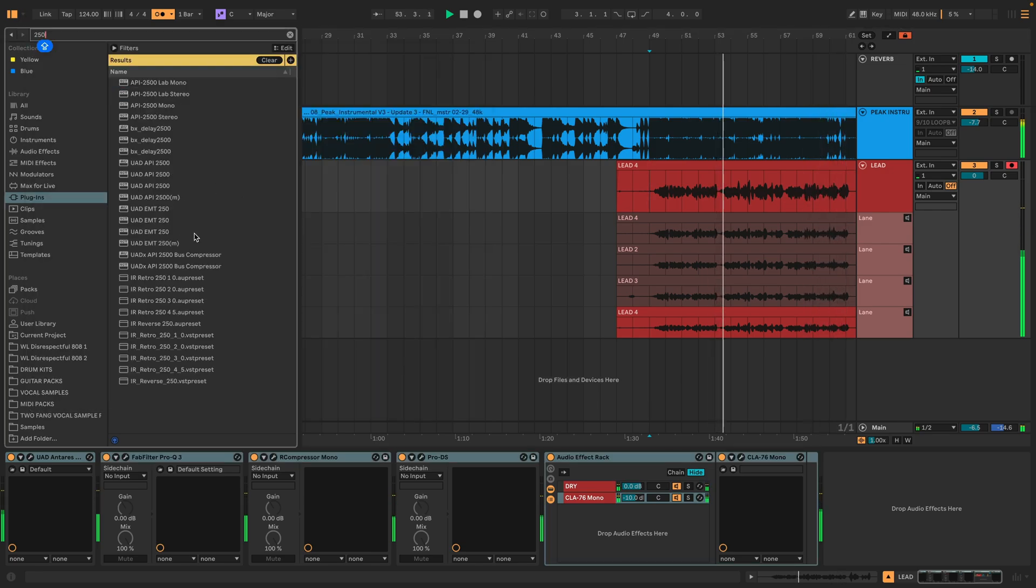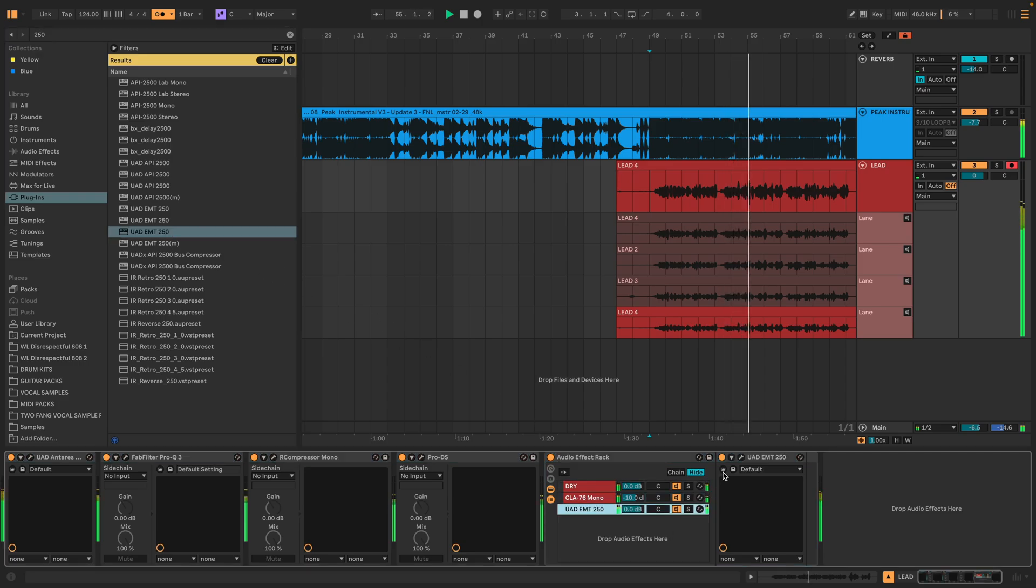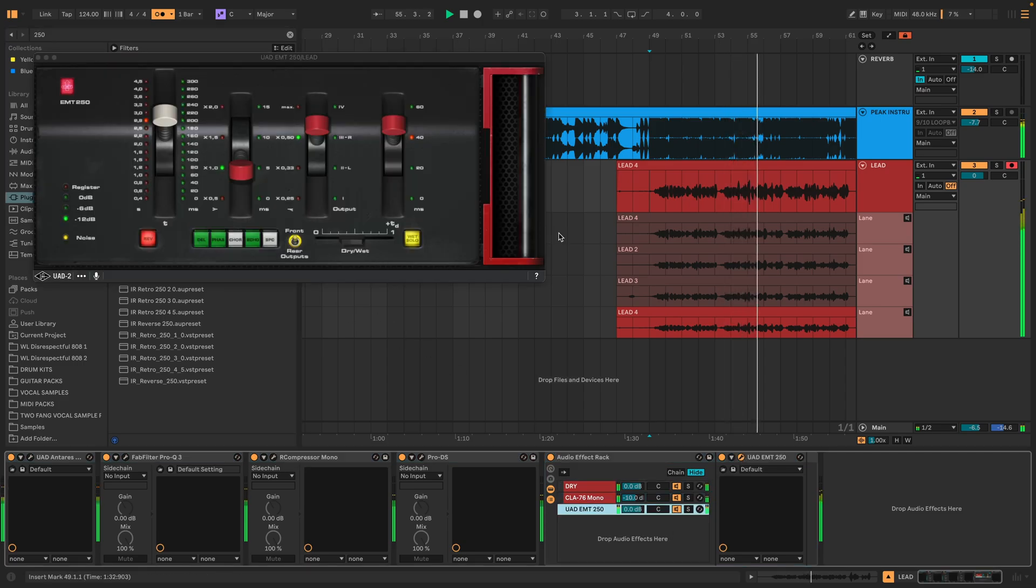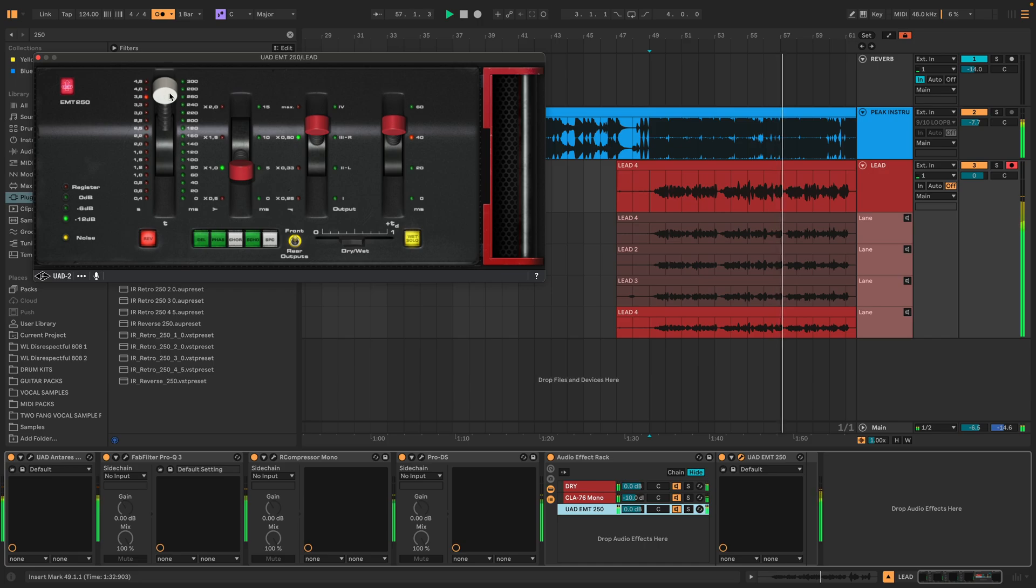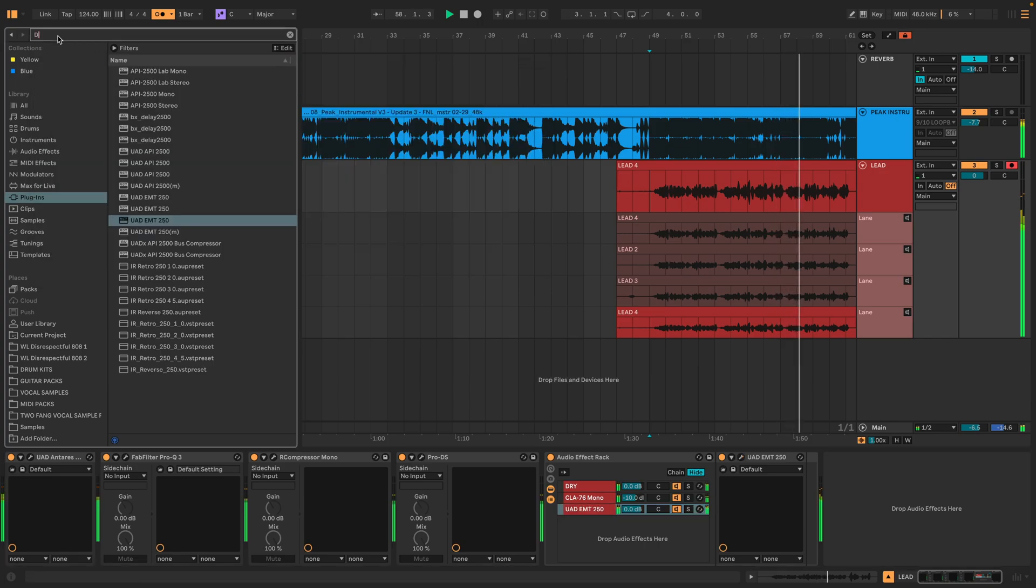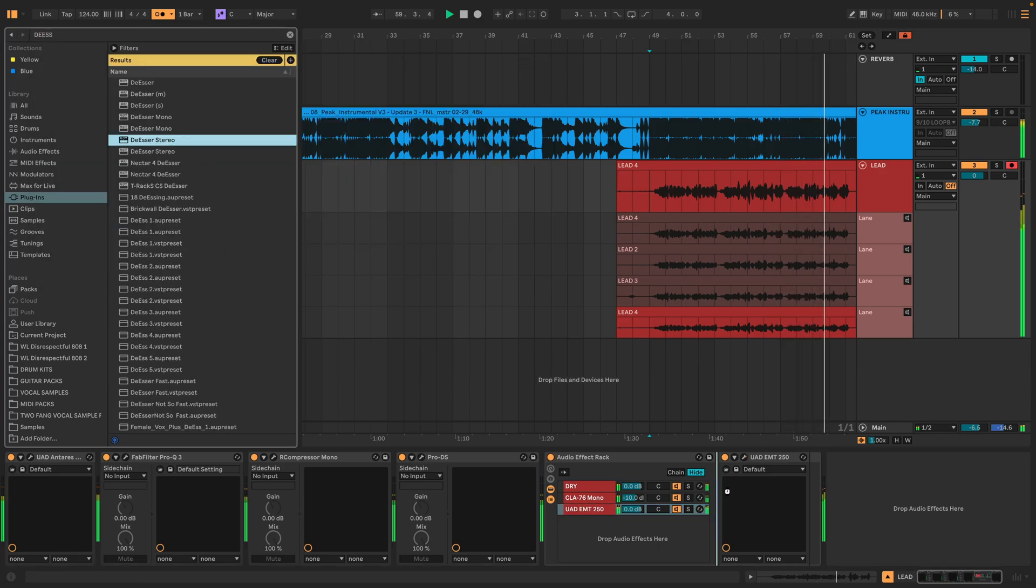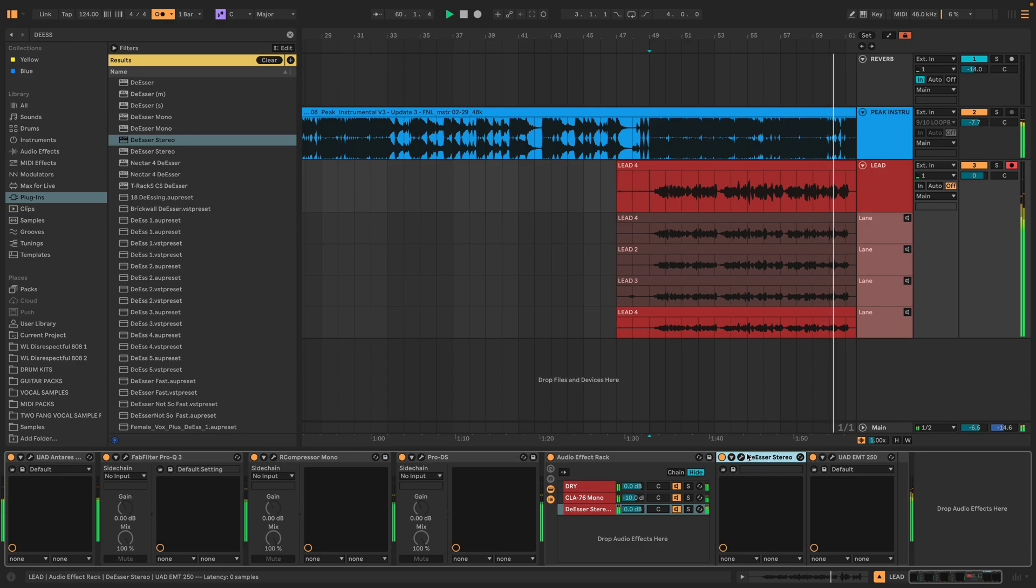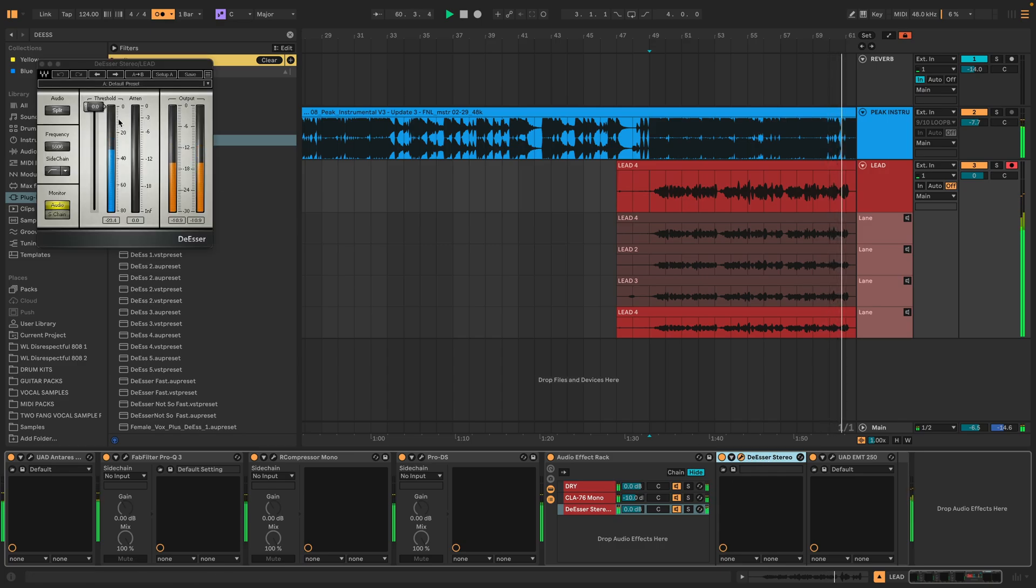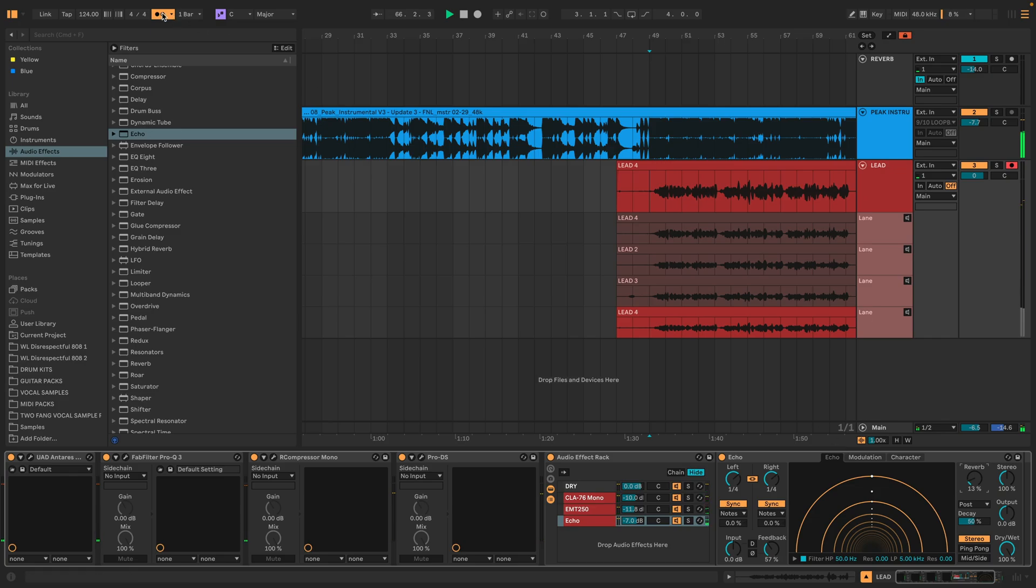And in the mix, we're going to swap out this stock Ableton reverb for a plate reverb called EMT-250 by UAD. But I always like to apply a little extra de-essing on the input signal just so that the reverb sounds extra dark. Finally, a little echo with chord and auto-pans, and this chain is sounding great.